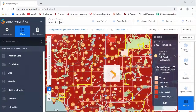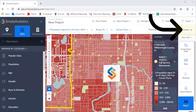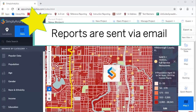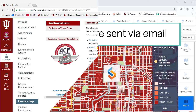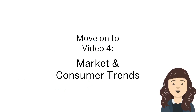Once you are finished, you may export the reports you create by clicking Export. Reports will not download to your computer. Rather, Simply Analytics will email a PDF. See your research guide for other sources for similar data that might be of use during your research. Now, move on to Video 4 to learn more about consumers and home buying.